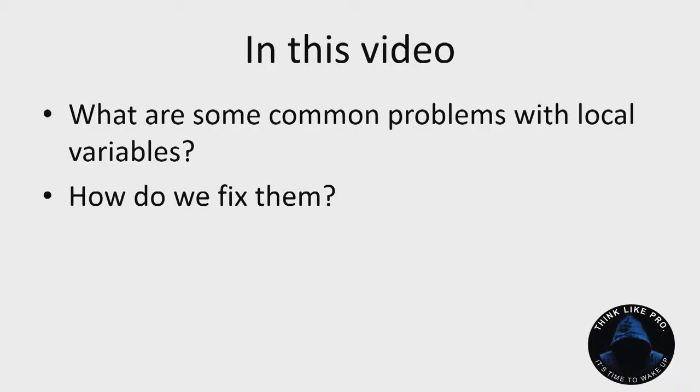We are going to look at what are some common problems with local variables and the ways that you fix them.